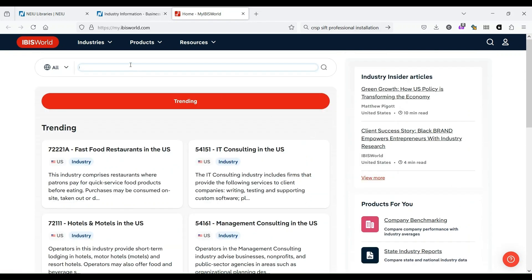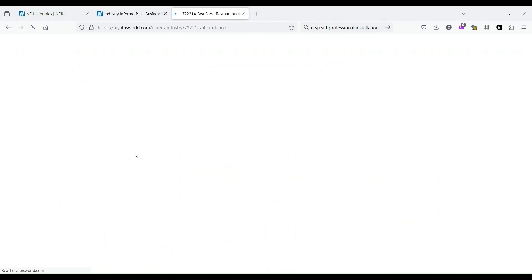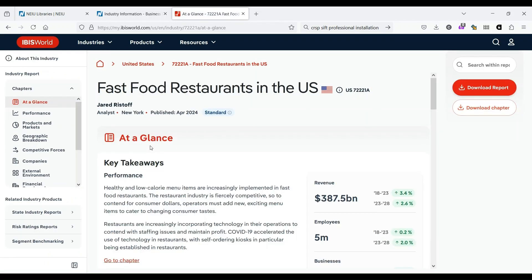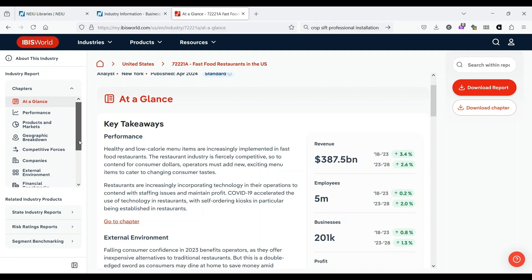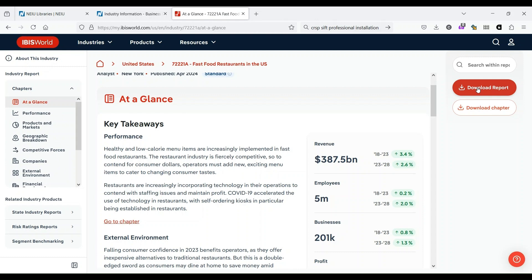So we could search for them, or we could just click on one, let's say, fast food restaurants in the US. We've got a whole lot of information about things like revenue, performance, where these corporations are located, and it's really convenient because you could download the entire report as a PDF or just this chapter.